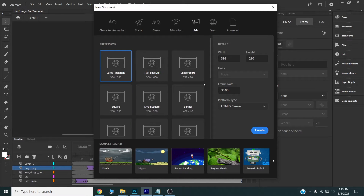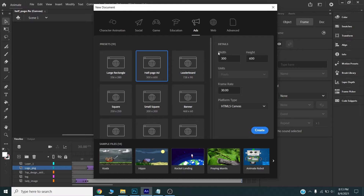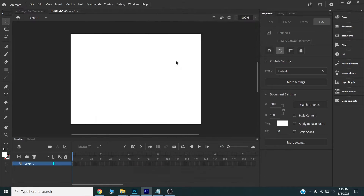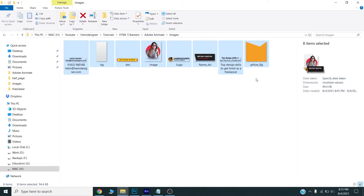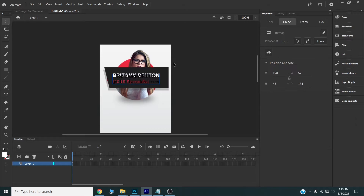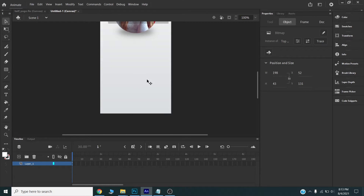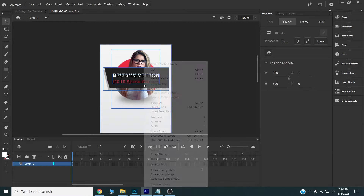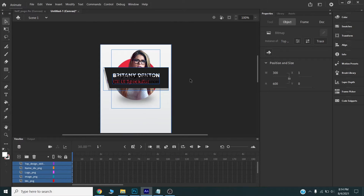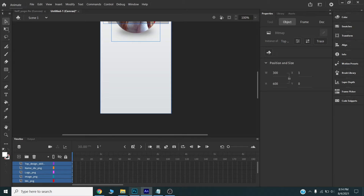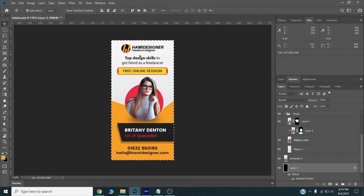Once you extract and separate all the images as PNG, you can now start designing in Adobe Animate CC. I will create a new document and choose the specific size — I will choose the half page ad, with width 300 and height 600. I will drag all the images to my scene, then right-click and select distribute to layers.